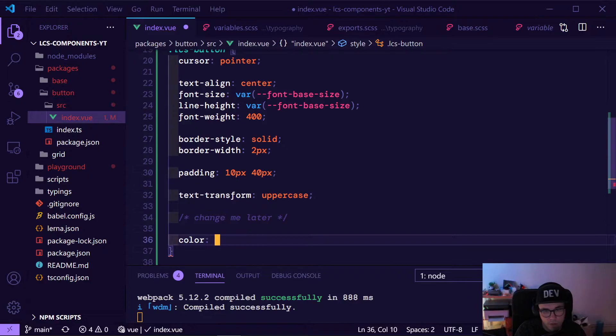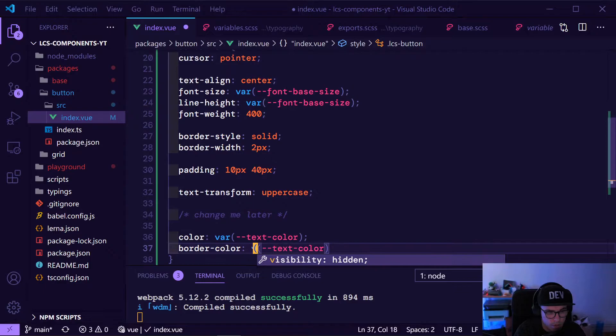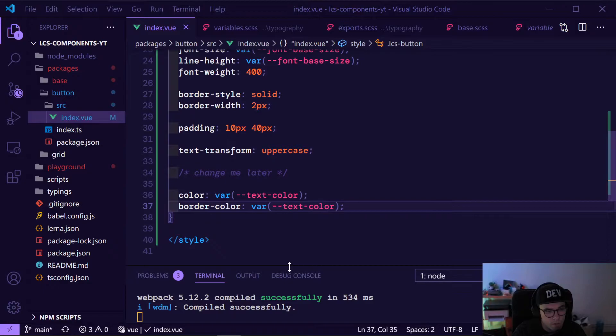We also need a border color, and the border color in our button should be the same. Let me fix that — it needs to look like this. Let's see if it's still compiling — it is, cool. Let's have a look at how our button looks right now.